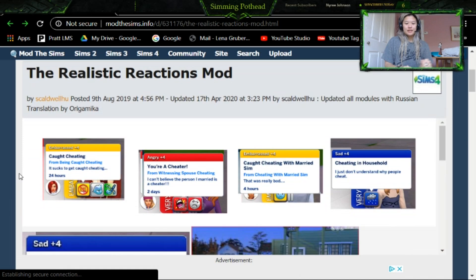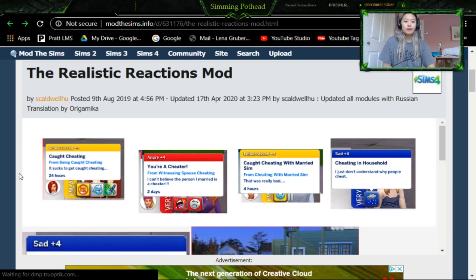Hey guys, it's me, Simi Pothead, and today we are going to do a very short tutorial on how to download the Realistic Reactions mod, which is a mod that you probably are seeing a lot of simmers use these days. I thought I would check it out.